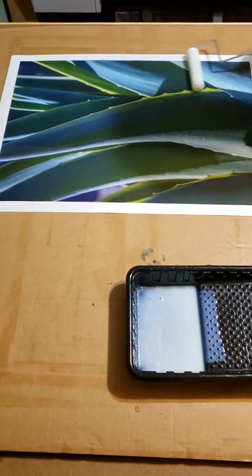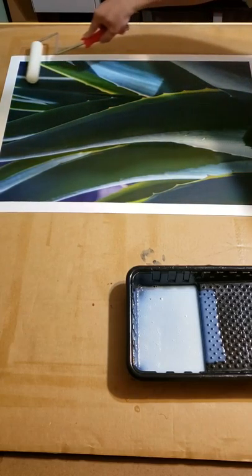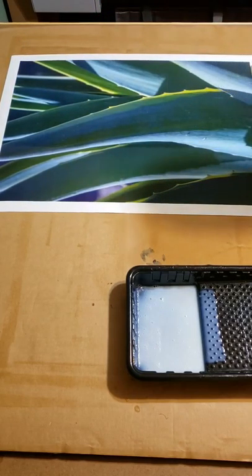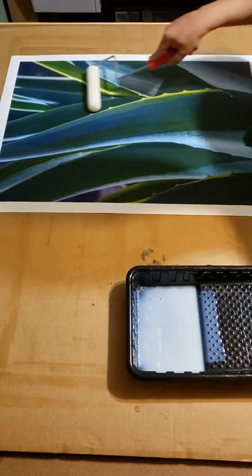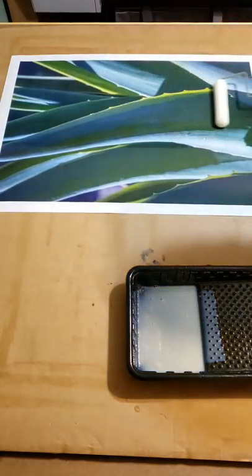What you want to hear is that nice sticky sound. It means it's going on nice and smooth.